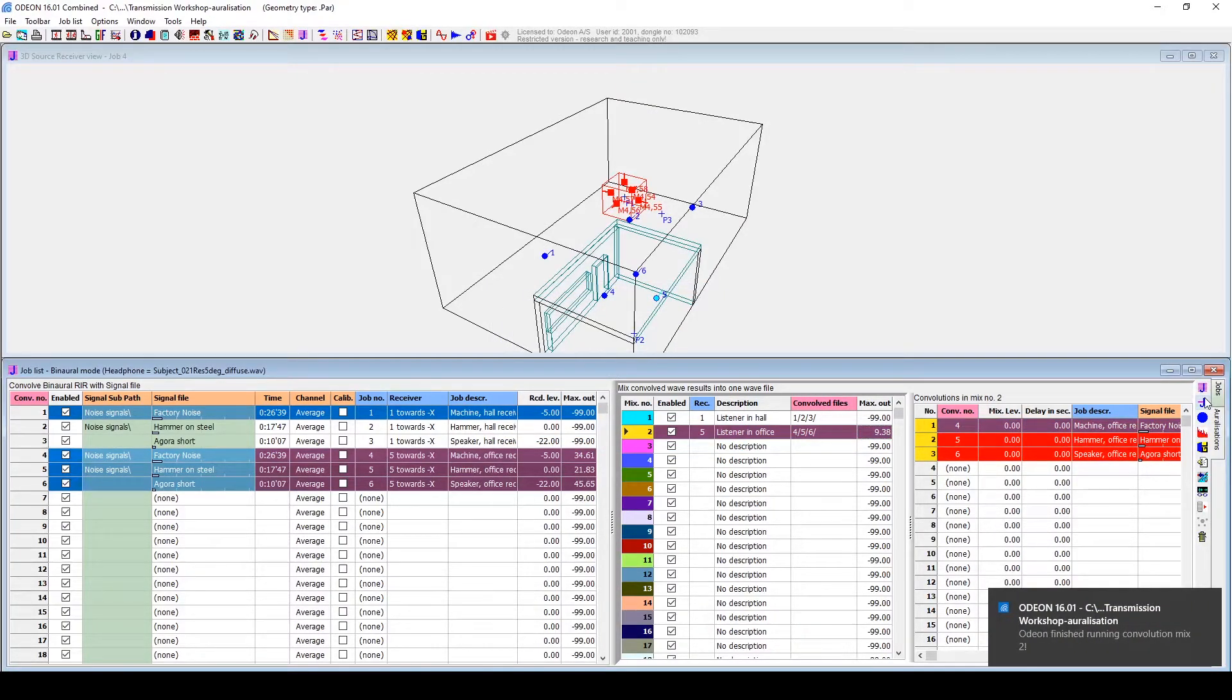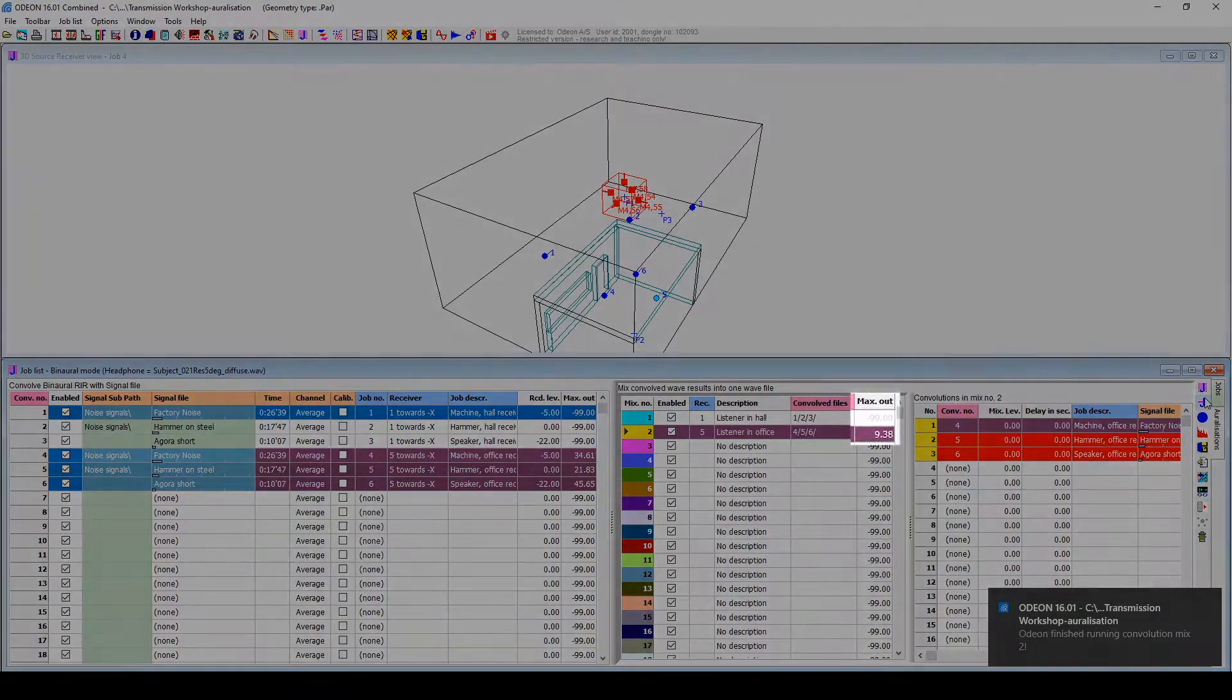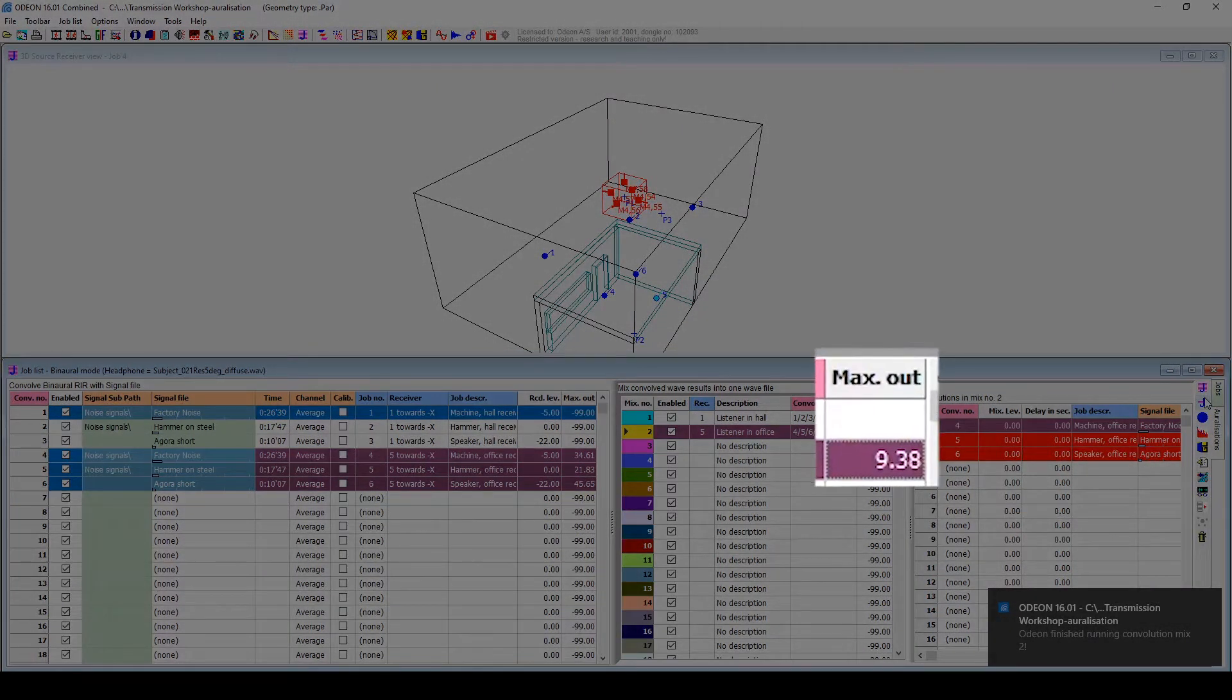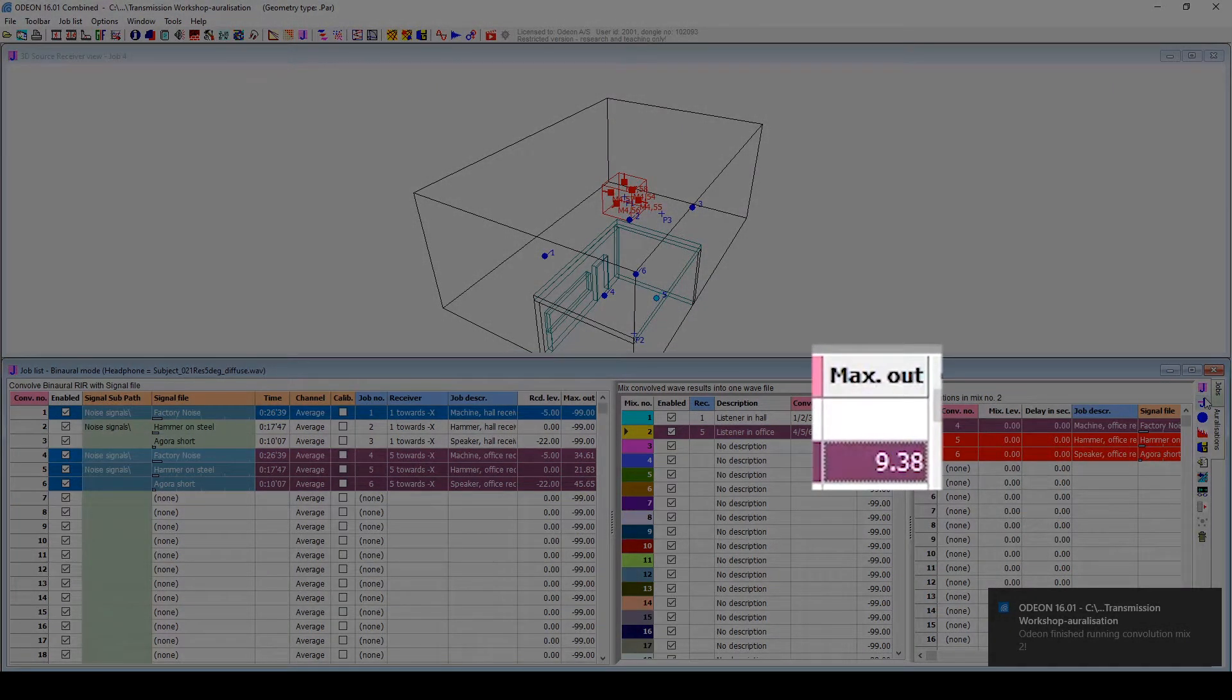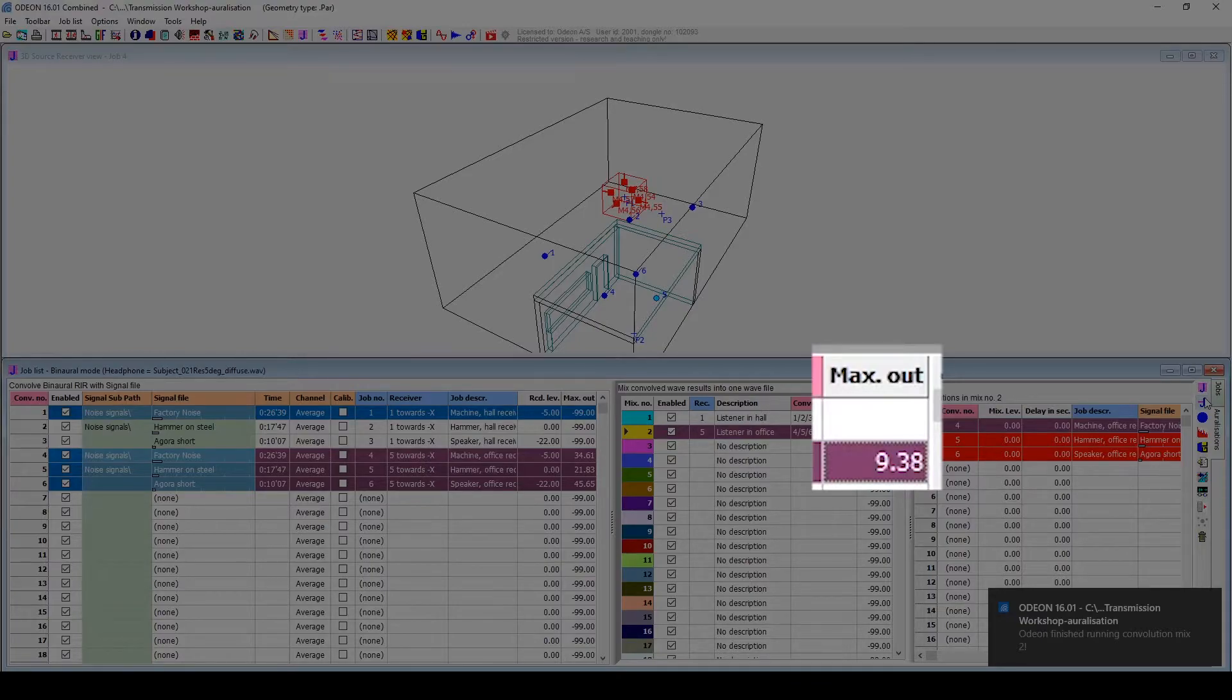When done, you should pay attention to the max level of the mix. If it exceeds 0, and the row is colored in purple or red, the result will be loud and distorted.